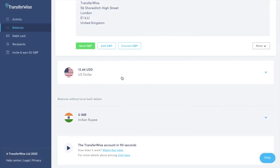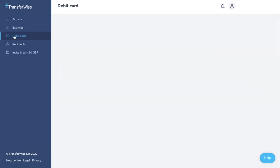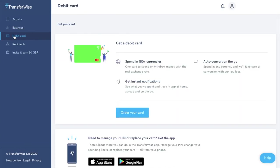Now just take a look at debit card on the left hand side here. Now from here if you haven't already ordered your card you can go ahead and do that from this section. So you can spend that card in 150 different currencies, you can get instant notifications and you can auto convert on the go too.